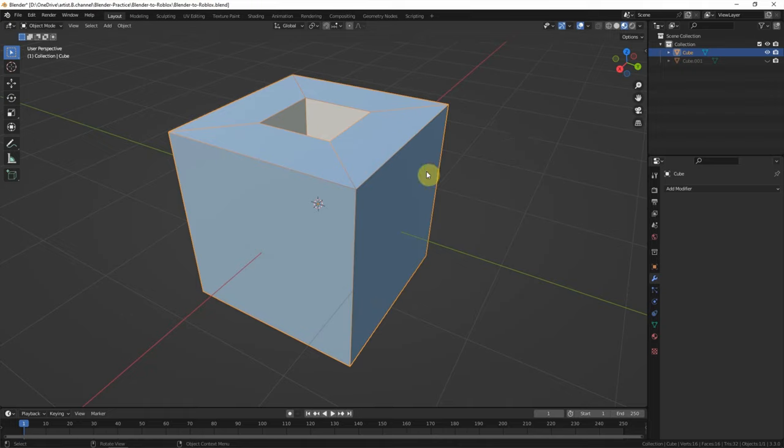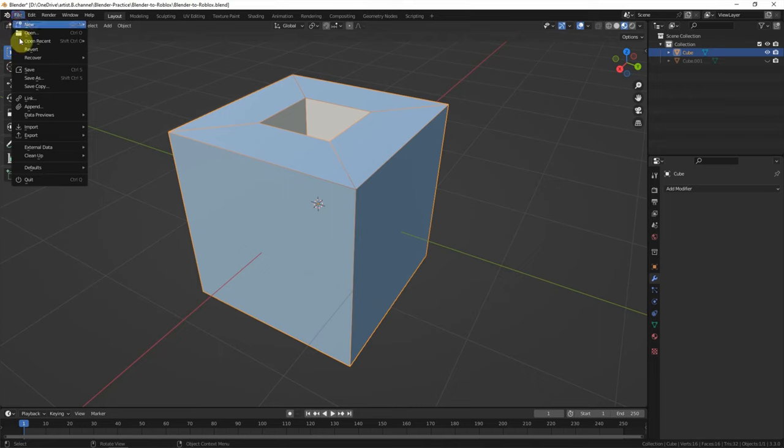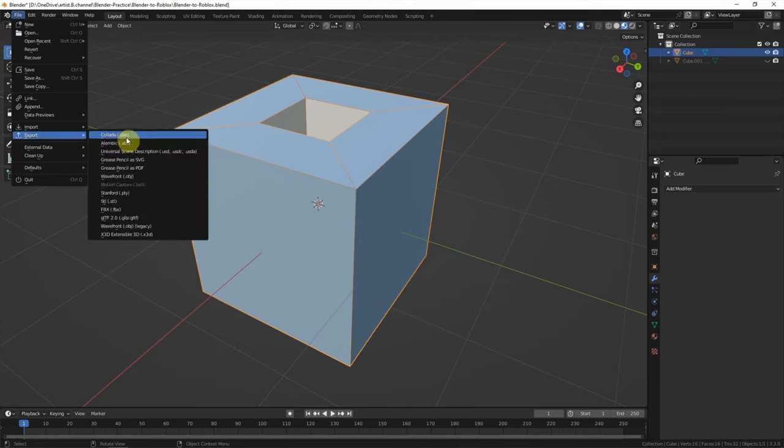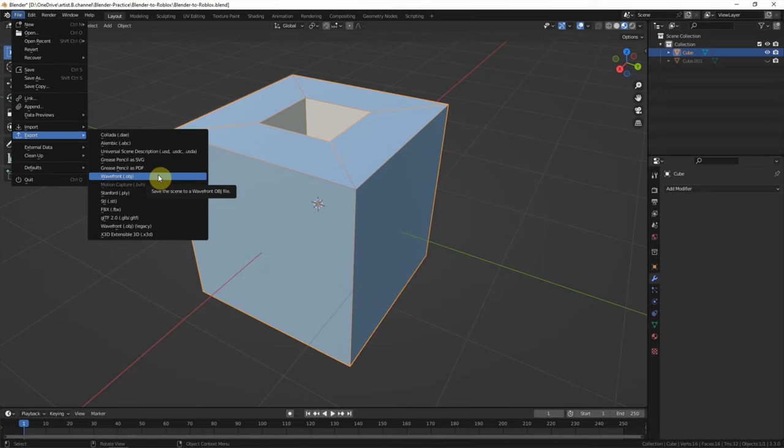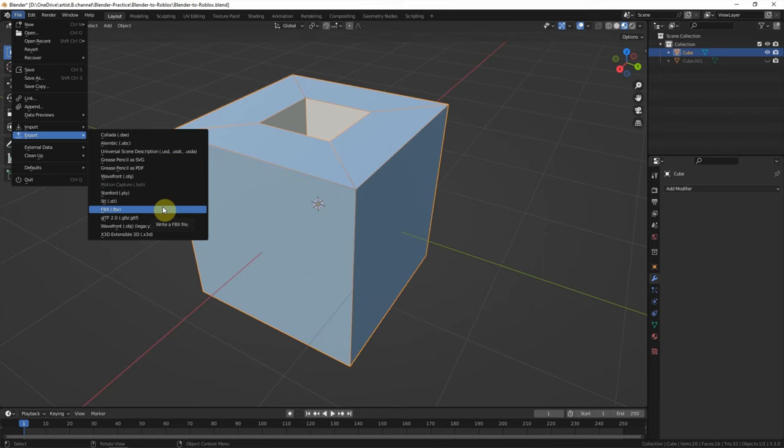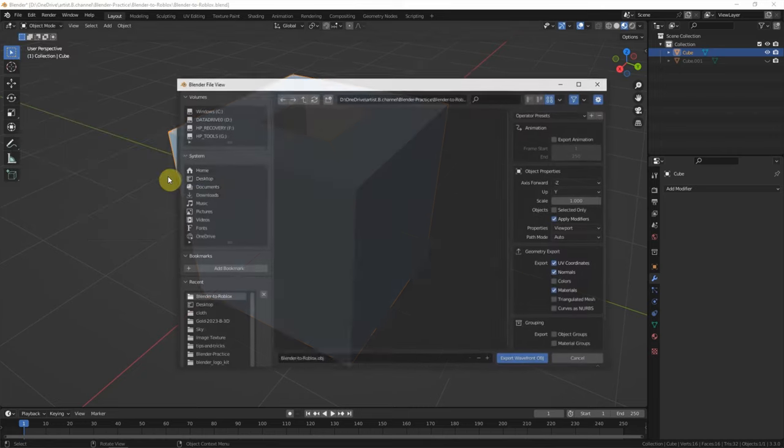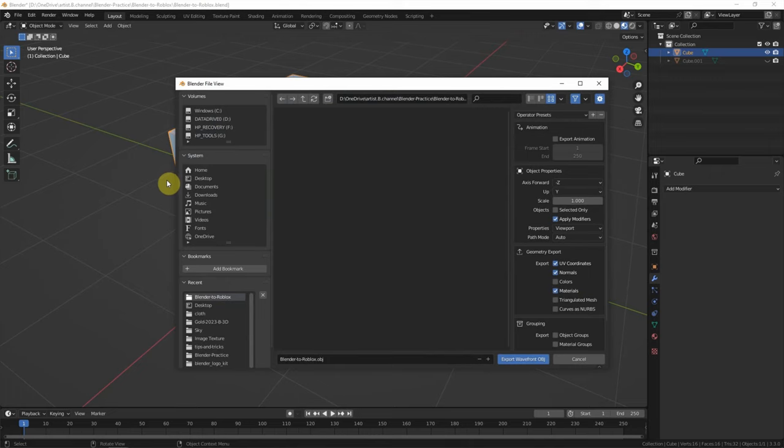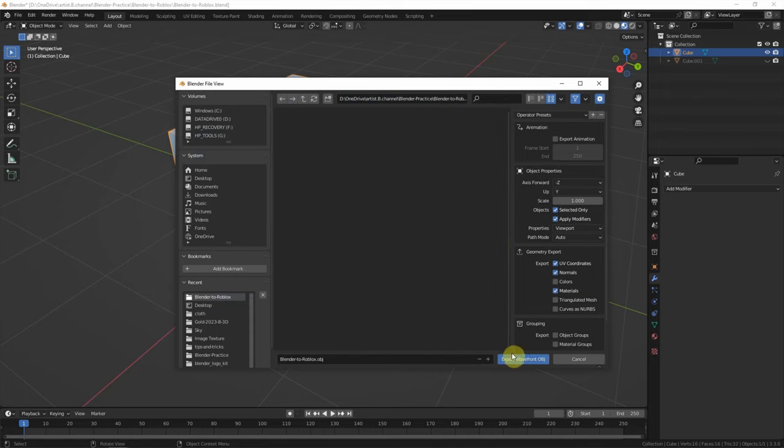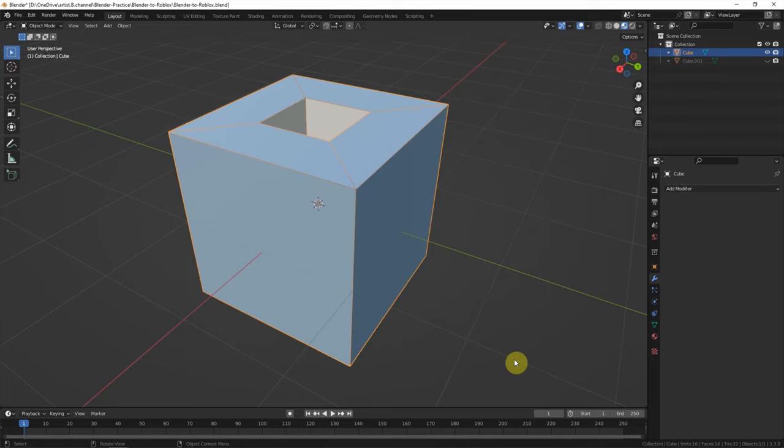I select the object and go to file, export. We can export OBJ file format or we can export FBX file format. In this case, I choose OBJ file format. And make sure that selected only is checked. And export OBJ.